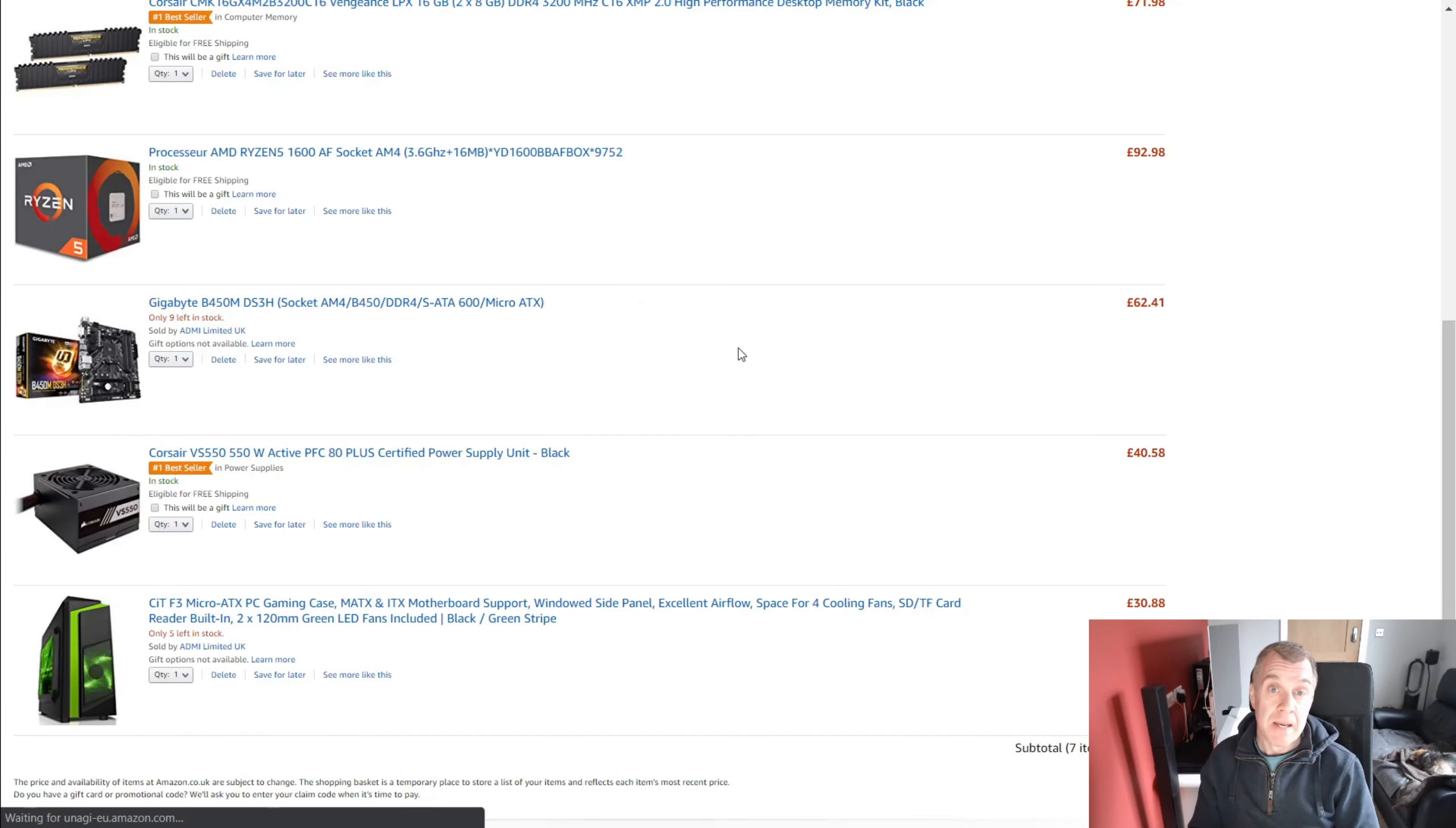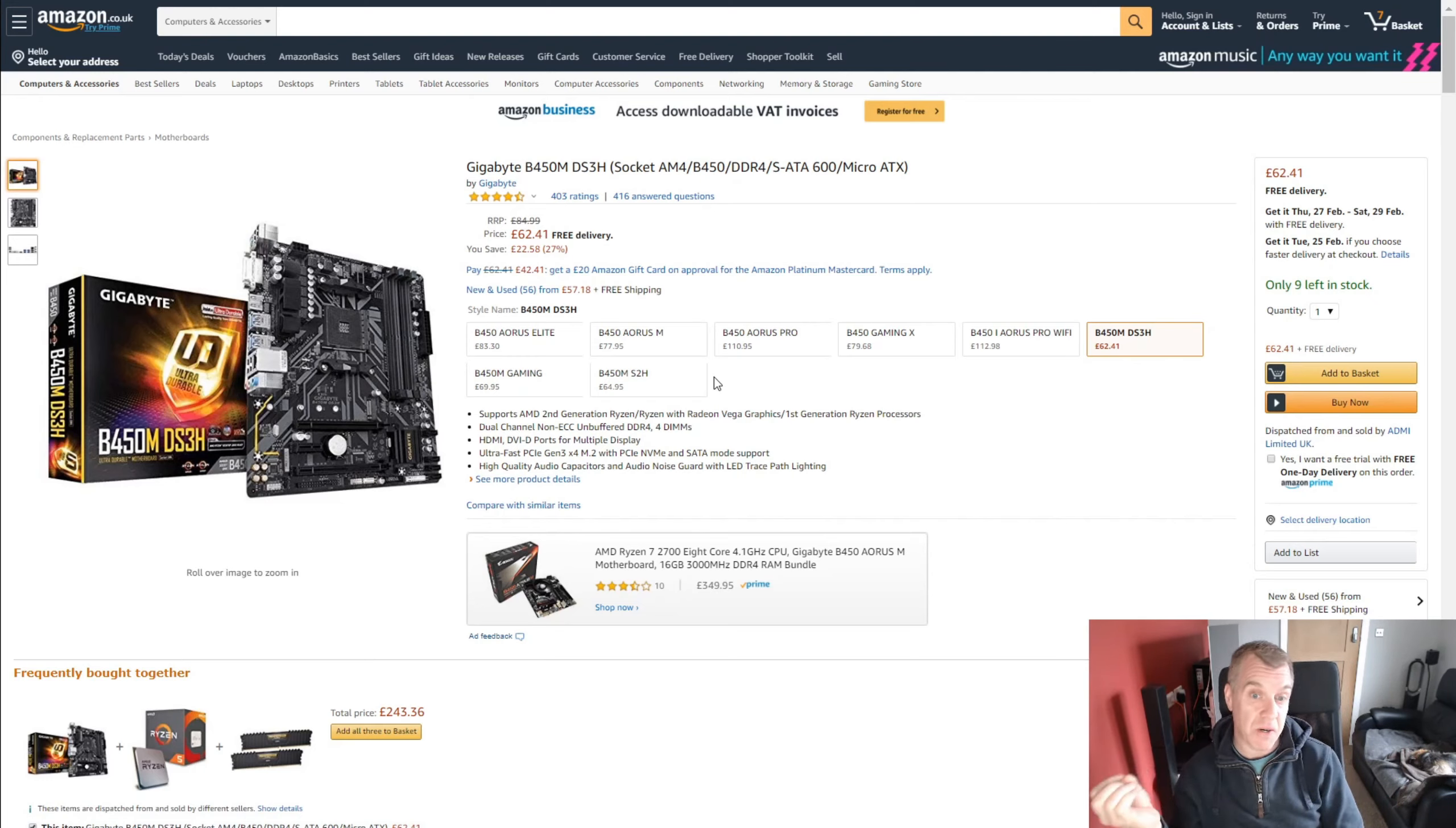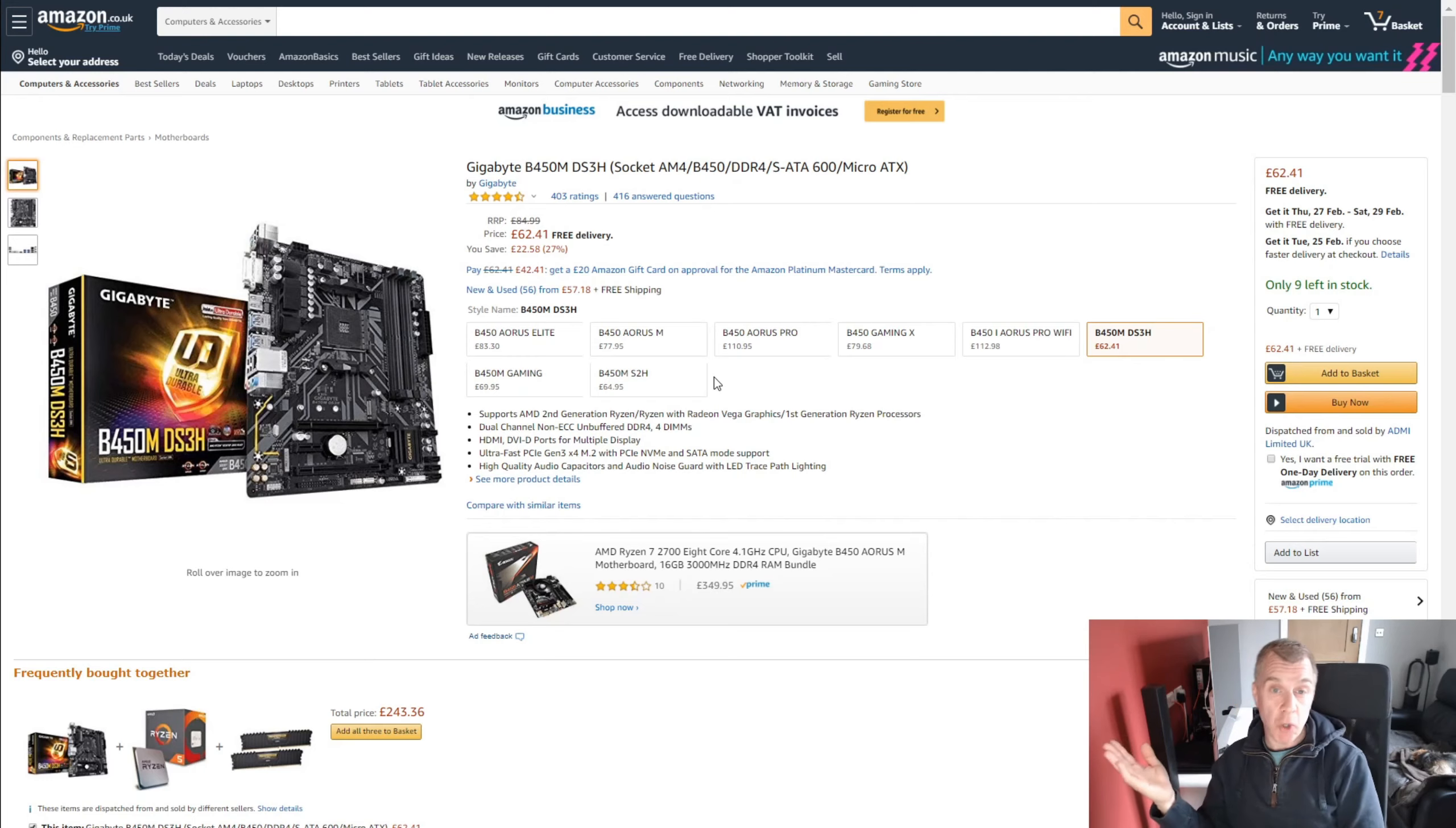Right, this is where things get a bit more difficult and interesting. This is the motherboard. So we're going AMD. I mean, it's obvious. We've got an upgrade path. The processors are cheap. There's lots of threads. So with that in mind, I've gone for the Gigabyte B450M DS3H motherboard.